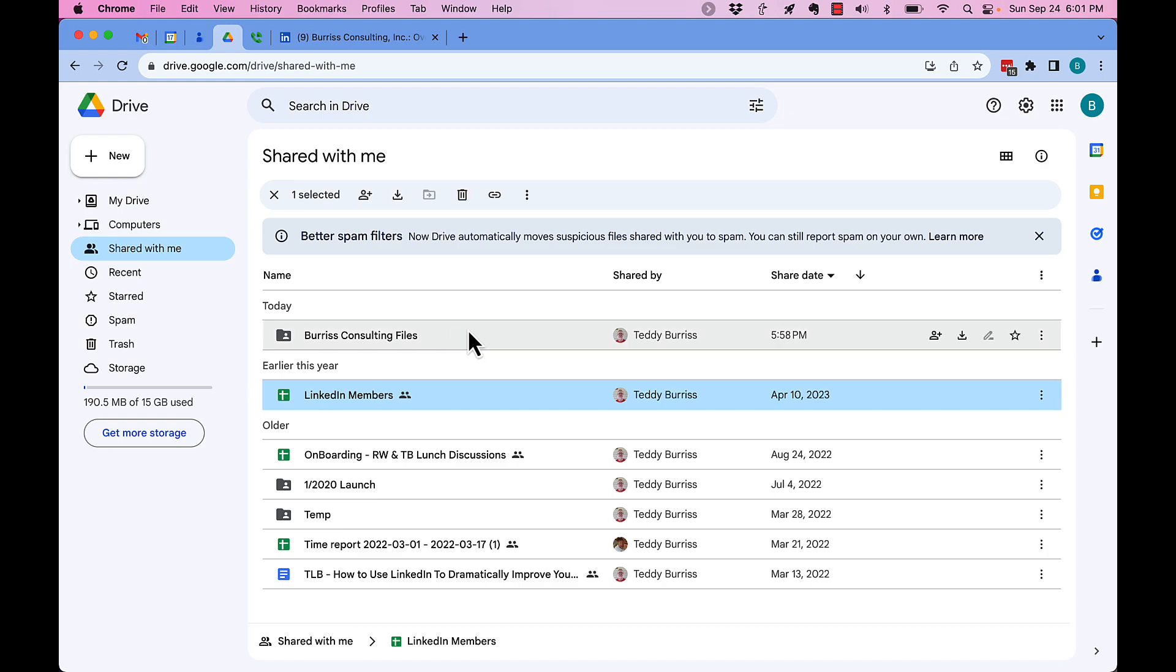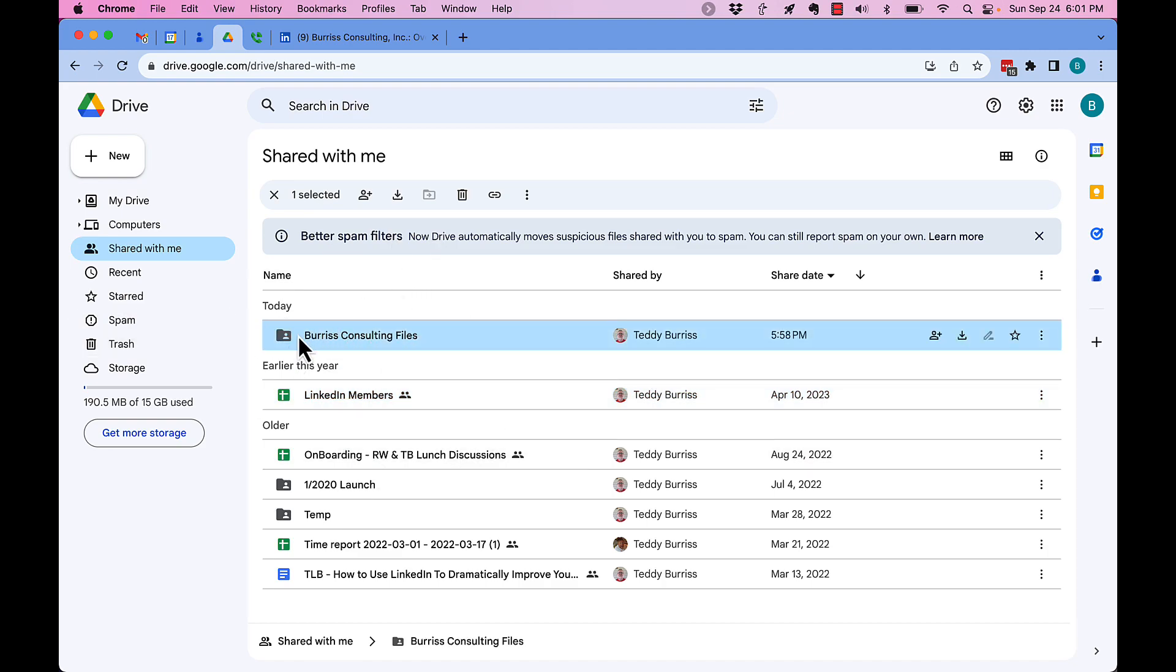You have to come to the very top and remove the folder or the file that was shared directly with you.